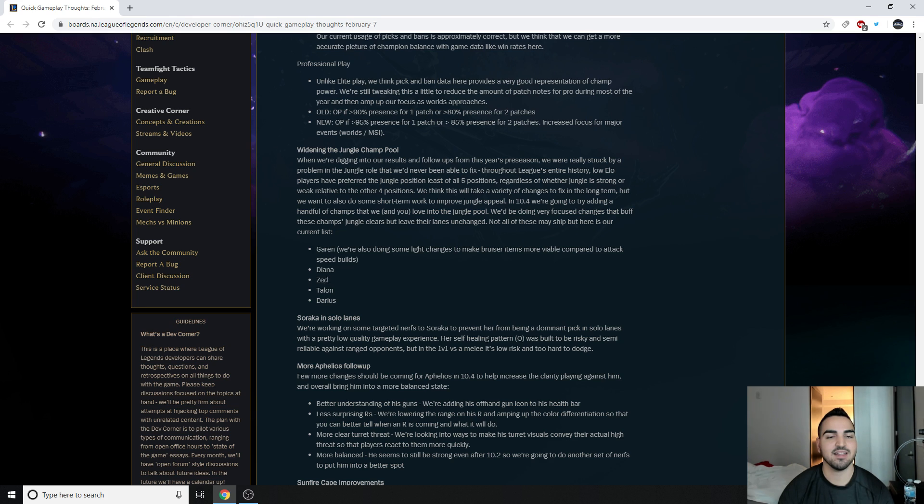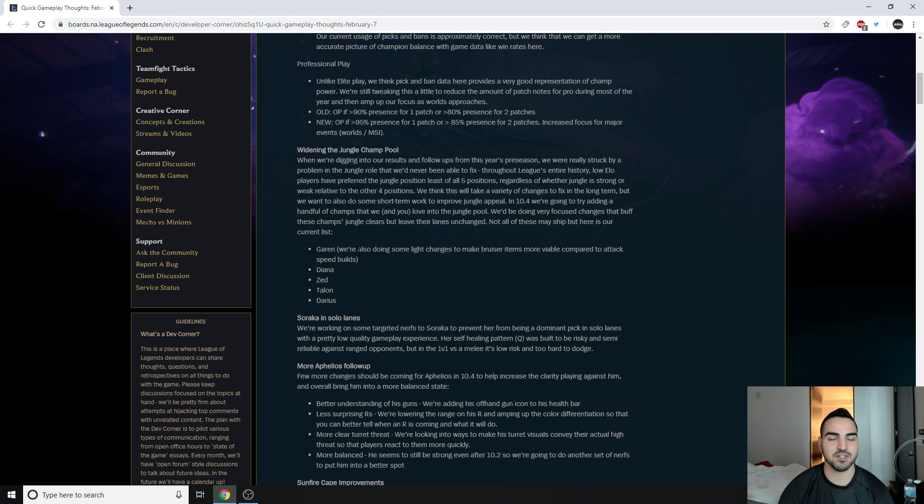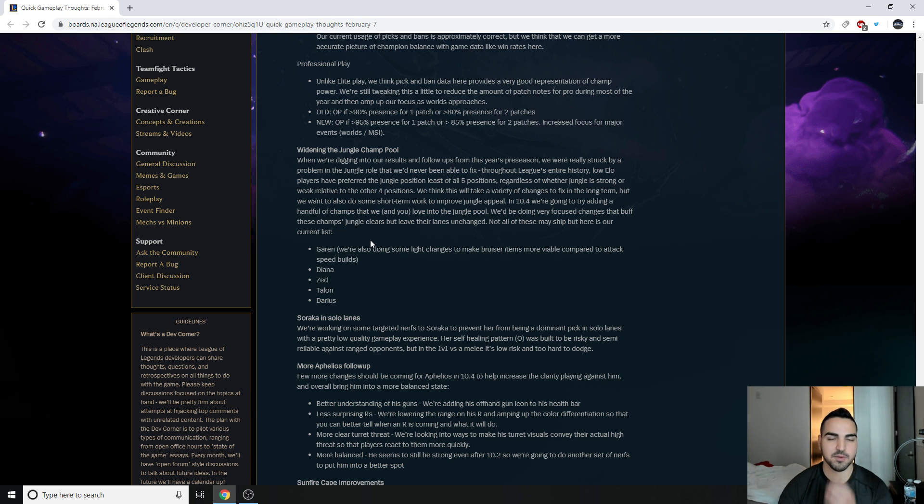Diana, Zed, Talon, and Darius. So you've got Garen and Darius, which are two of the most noob-friendly champions in the entire world, which I think is absolutely hilarious.